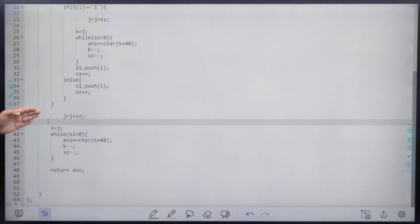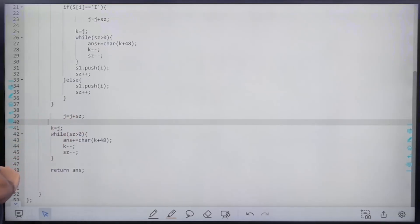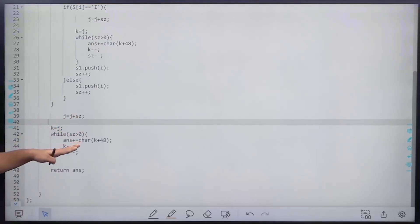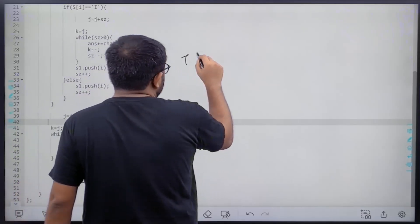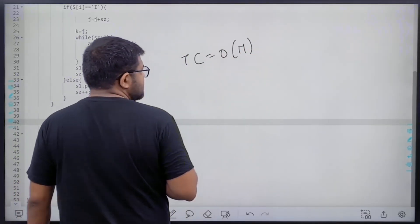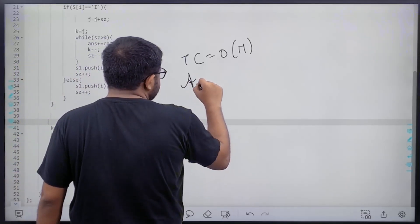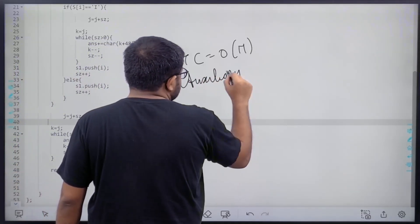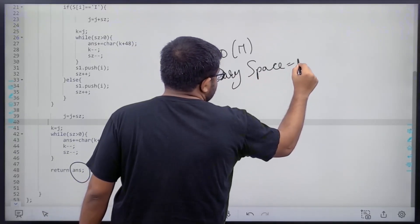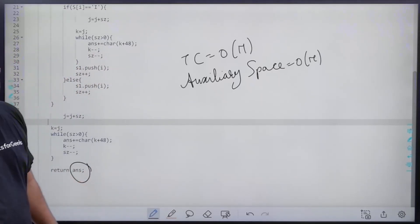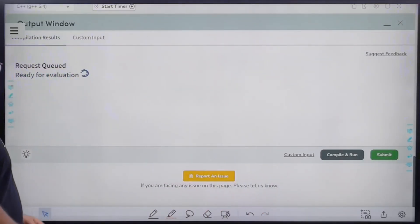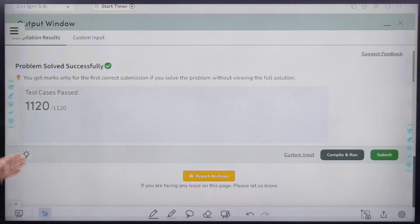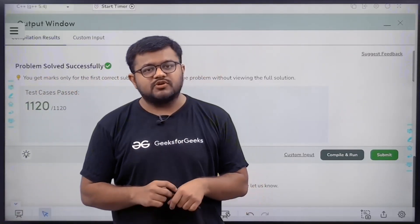After the loop, if the stack is not empty, fill remaining values: j = j + size_of_stack, k = j, and while stack size > 0 fill and return the answer string. Time complexity is O(n) since we use one loop over the string. Auxiliary space is O(n) because the answer string contains n+1 characters. After submitting, the code is accepted successfully. I hope you've understood this solution completely — thank you!